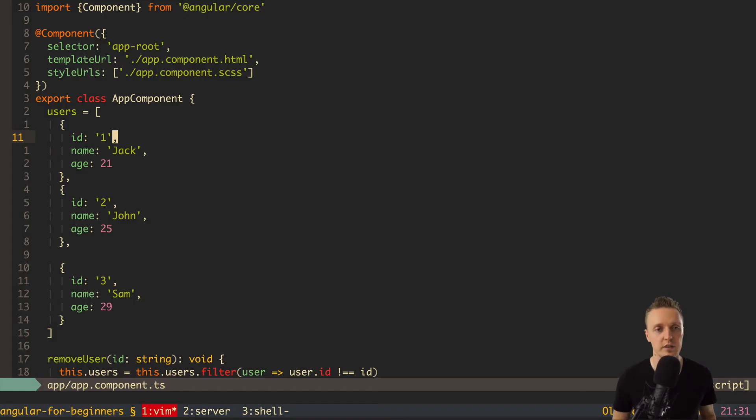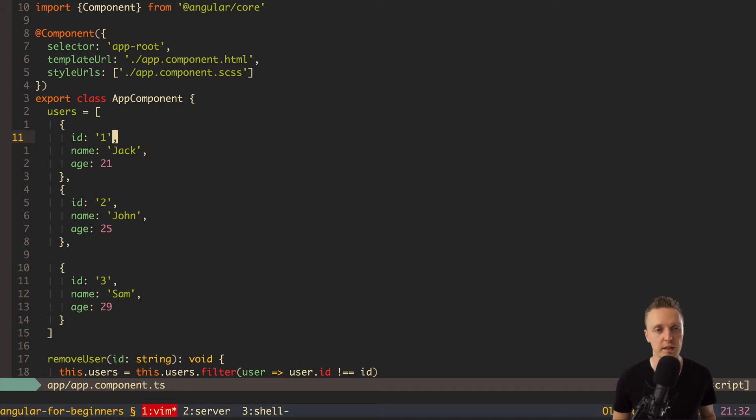In the previous video we finished moving our logic and our users from our users list inside our app component, so now our users list is completely reusable.